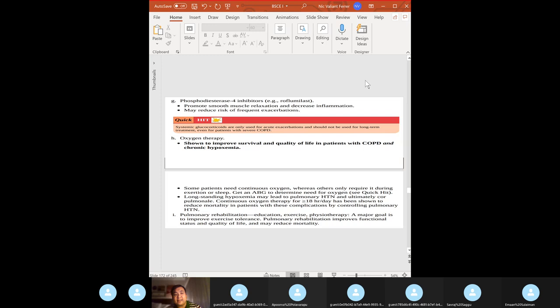Roflumilast — a phosphodiesterase-4 inhibitor — promotes smooth muscle relaxation, decreases inflammation, and reduces the risk of frequent COPD exacerbations. Remember: glucocorticoids are only used for acute exacerbations, not for long-term treatment. Oxygen therapy can improve survival and quality of life.